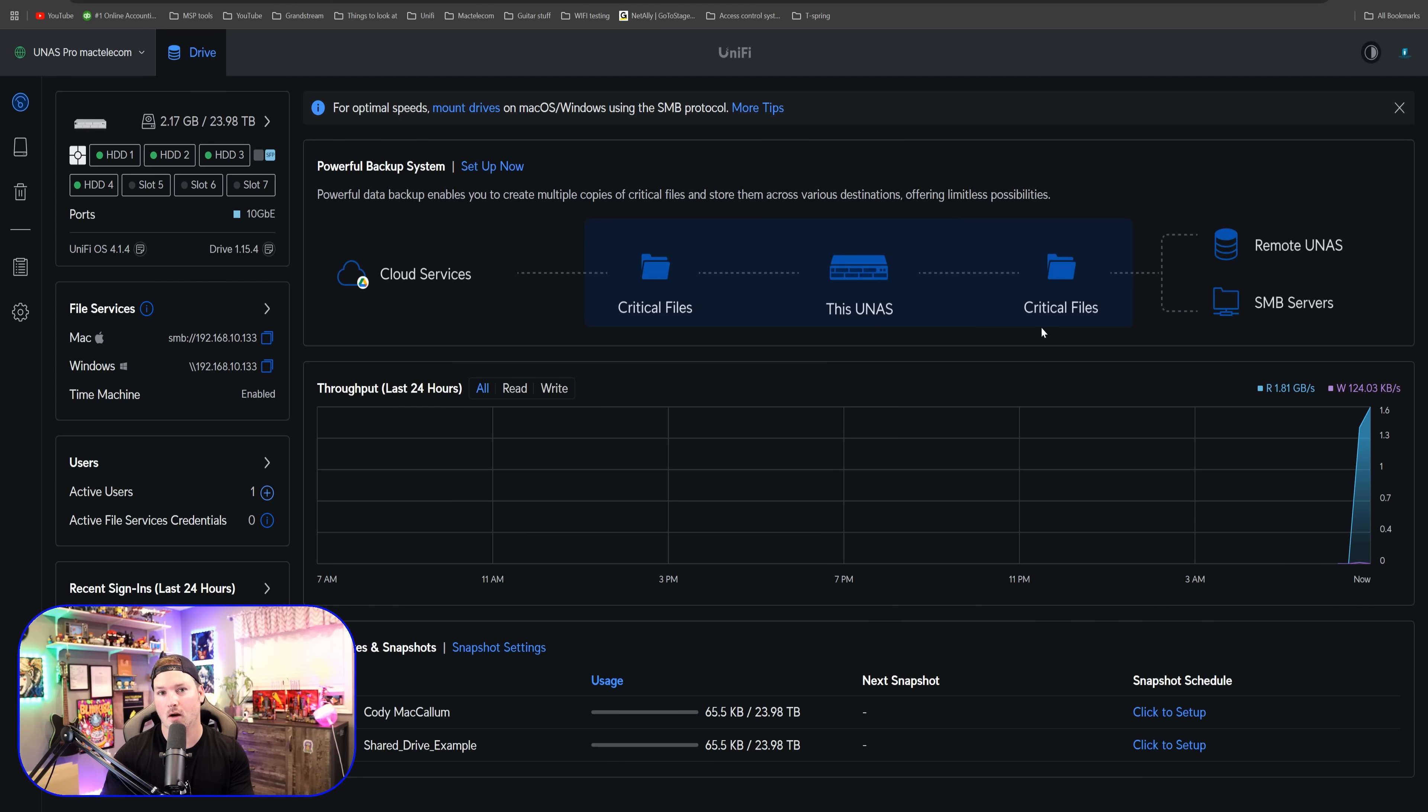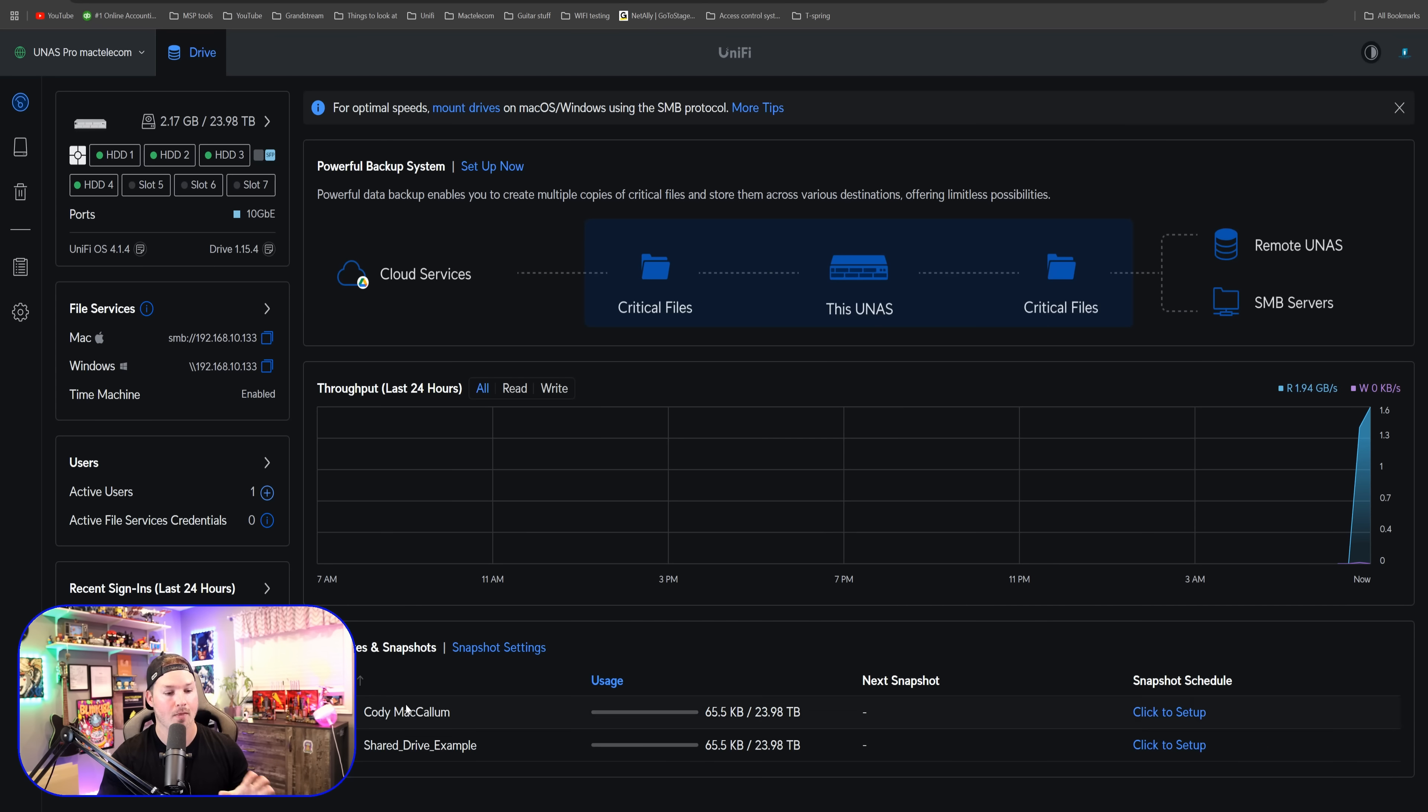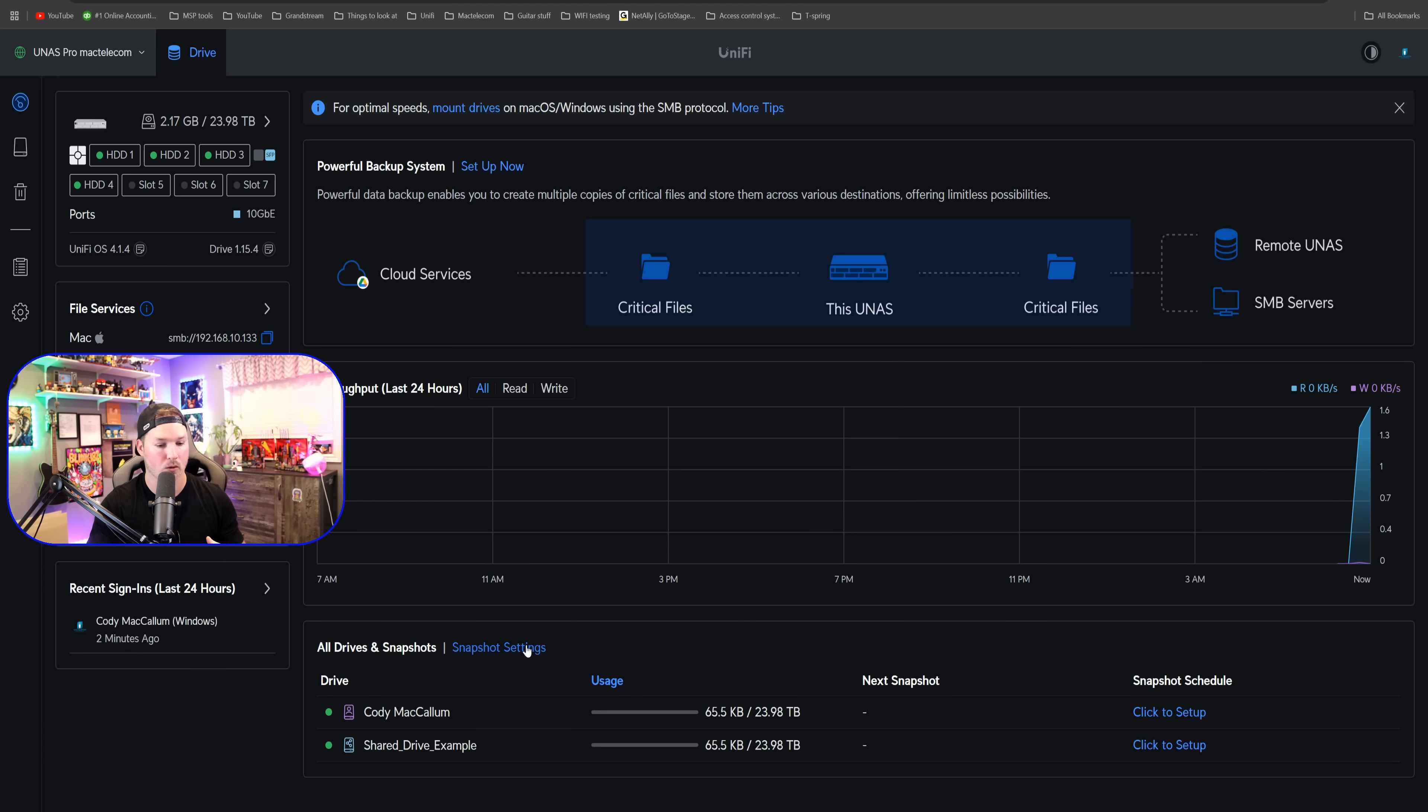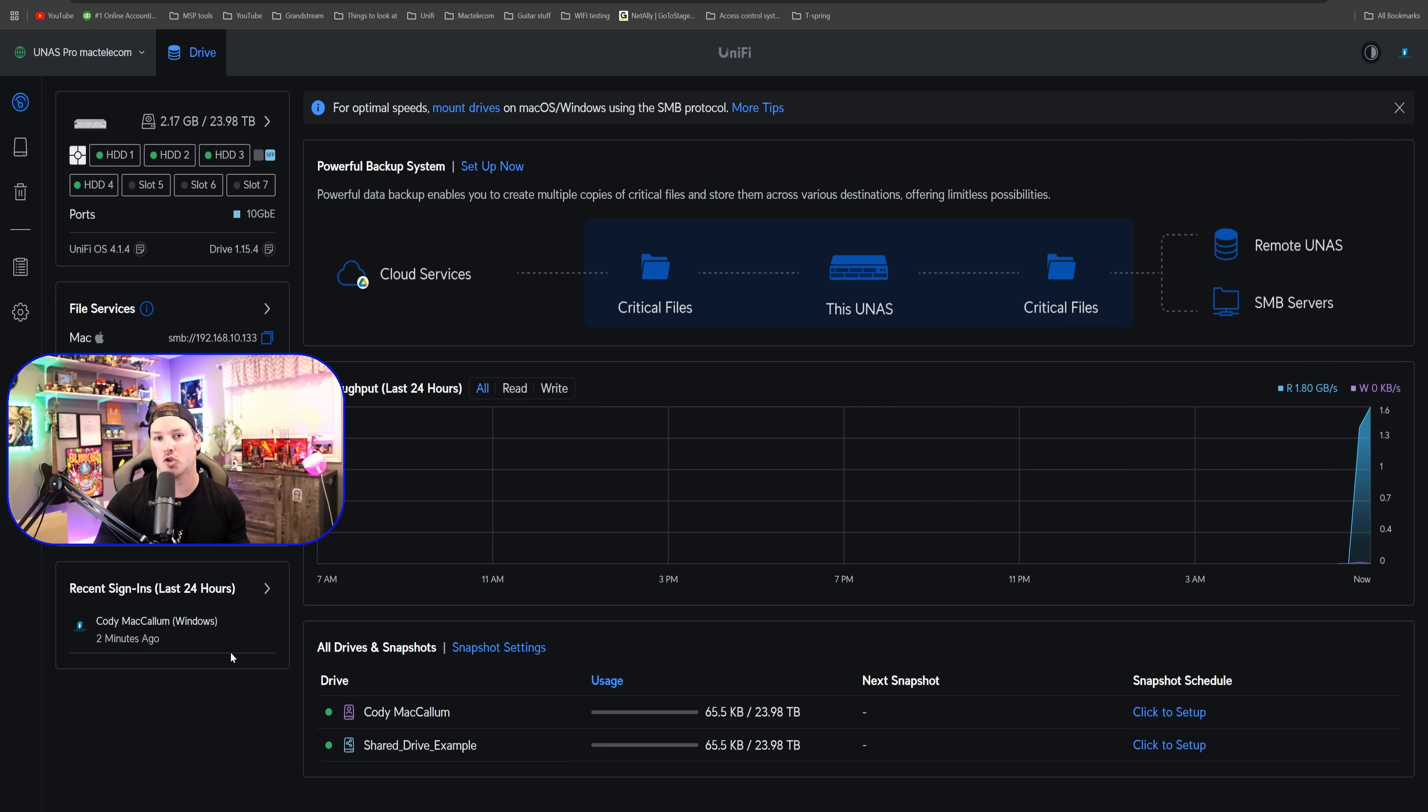Scrolling down below, we could see our throughput. I haven't actually sent any files to this, so there's not gonna be a lot of throughput right now. And then down below, we have all drives and snapshots and we could see that it created a personal folder for me or a personal drive. So that's Cody McCallum. And then we have a shared drive example. We will create our own shared drive as well.